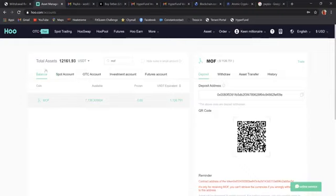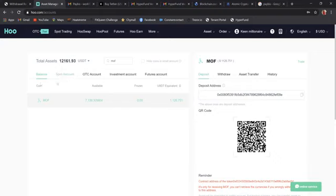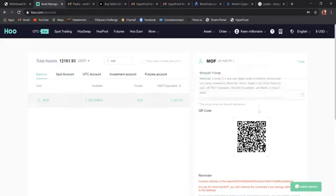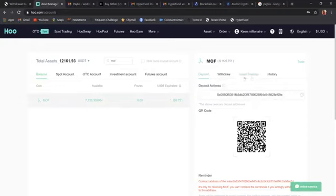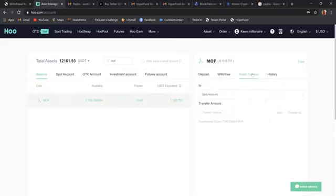First things first, everything is in balance right now. So in order to convert this over, we have to take it onto the exchange. So we're going to move everything to the spot account. How do we do that? While we're in balance, I'm going to come over here and you see right here, asset transfer, click on asset transfer.